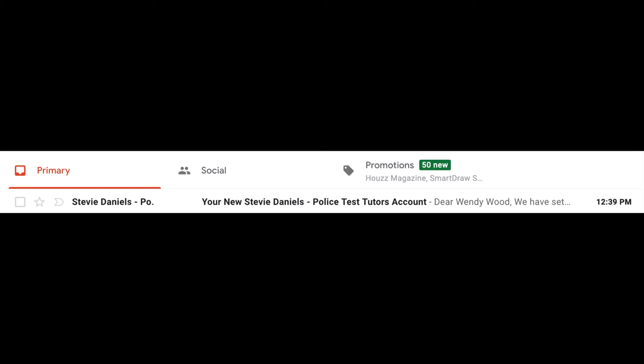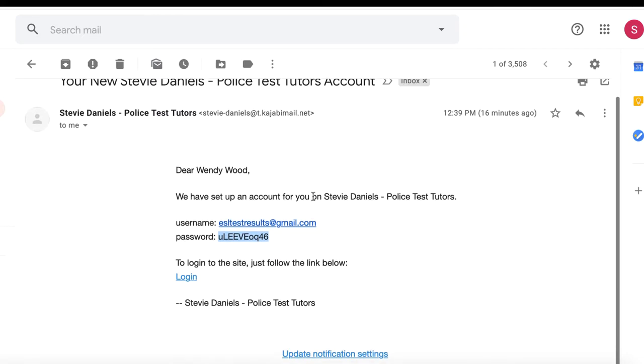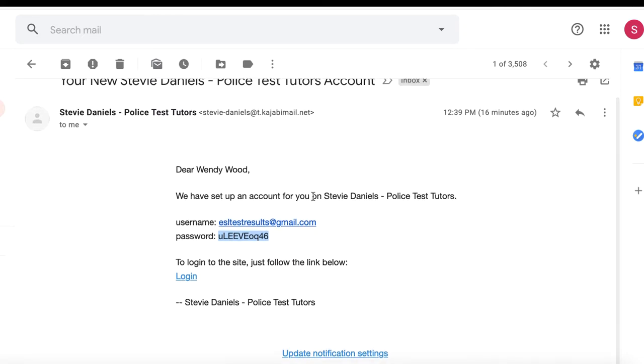Once you signed up, you're going to check your email and you'll have something that looks like this: your new Stevie Daniels Police Test Tutors account. You'll click on it to open it up. In this case, I've set up a trial student, a fictional student called Wendy Wood with her email address and password. You'll use your username, which will be your email address, and whatever password Kajabi sends to you.